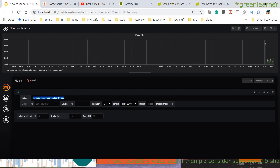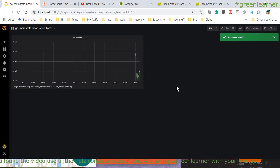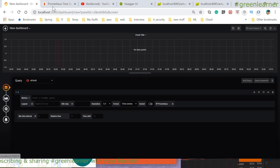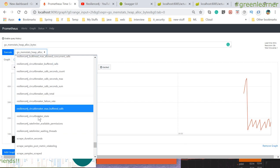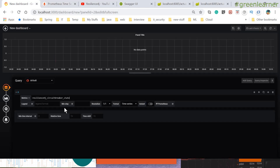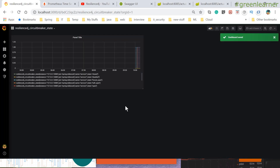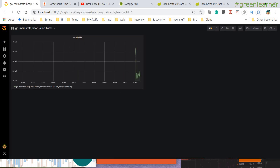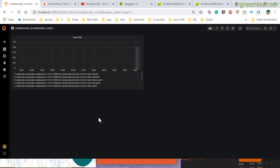If I want to save this dashboard so I don't have to enter the query every time, I can save it and give it a name. The dashboard is saved and anytime I can come here and see it. I can create more dashboards — for example, Resilience4j related information like circuit breaker state. Enter that query, press enter, save the dashboard. You can see all saved dashboards and this shows heap allocated memory and the circuit breaker state.